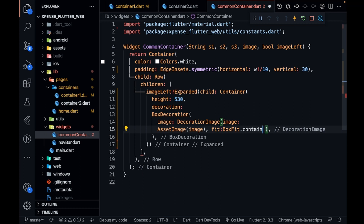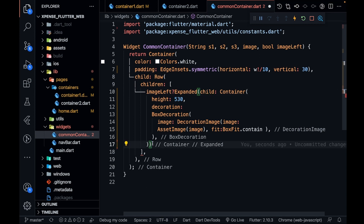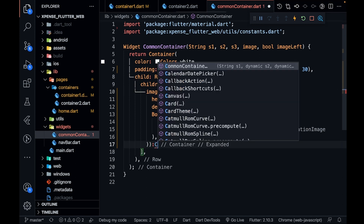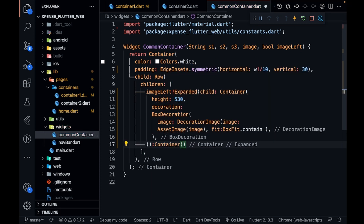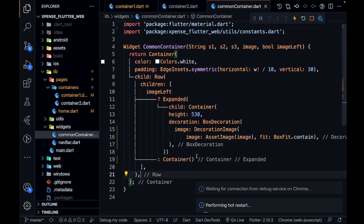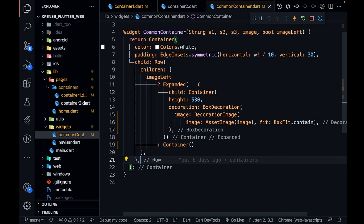If imageLeft is not true, I'm going to pass a simple empty container after the image container. Everything looks good — let me save it. After this I'm going to have another Expanded for the text part.